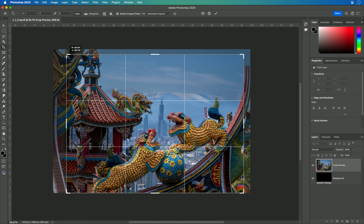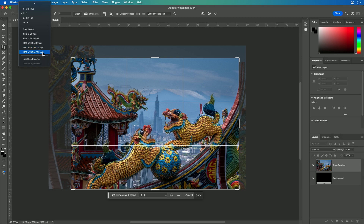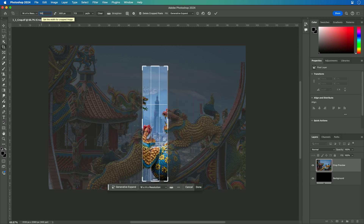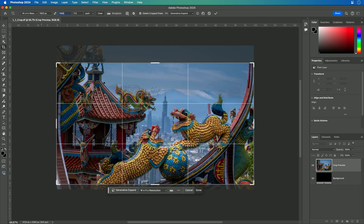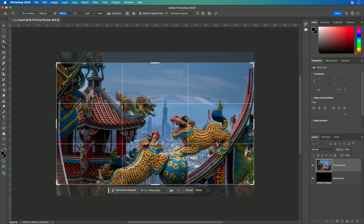As we start to make this change, you'll notice that the preset menu loads its settings into the different fields. For example, if I choose something for screen use — let's say 1280 by 800 — that sizes it to a standard computer ratio. Or I can type in something like a video aspect ratio of 1920, being sure to specify px for pixels, by 1080 px. And again, you'll notice the crop takes on that actual aspect ratio.